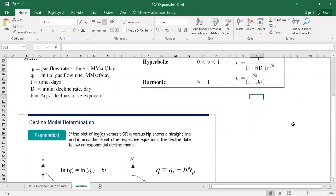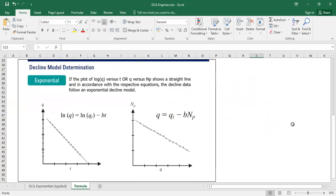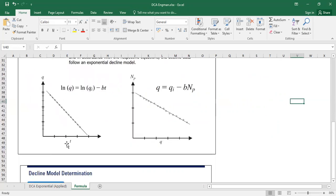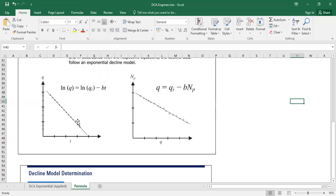All right, and now let's talk a little bit about decline model determination. So if you have data flow rate and time, if the decline follows exponential decline, then it will follow this trend. So if you plot logarithmic flow rate in your vertical axis against time at your horizontal axis, it's semi-log, and you get a linear shape, then it is exponential decline.